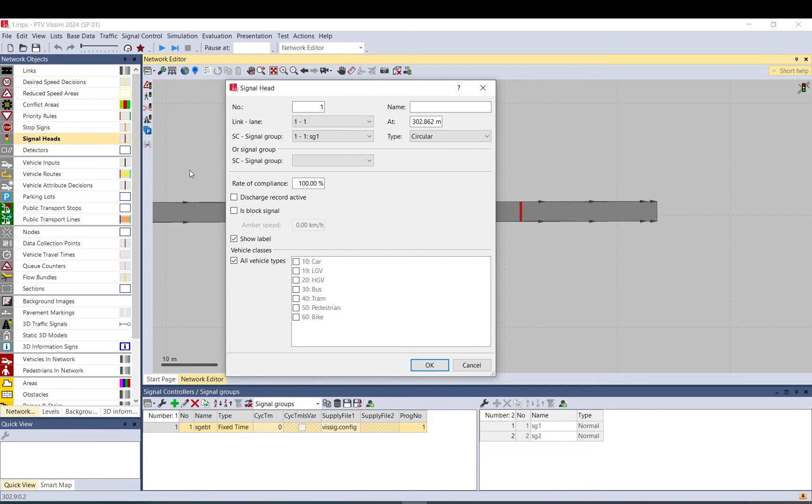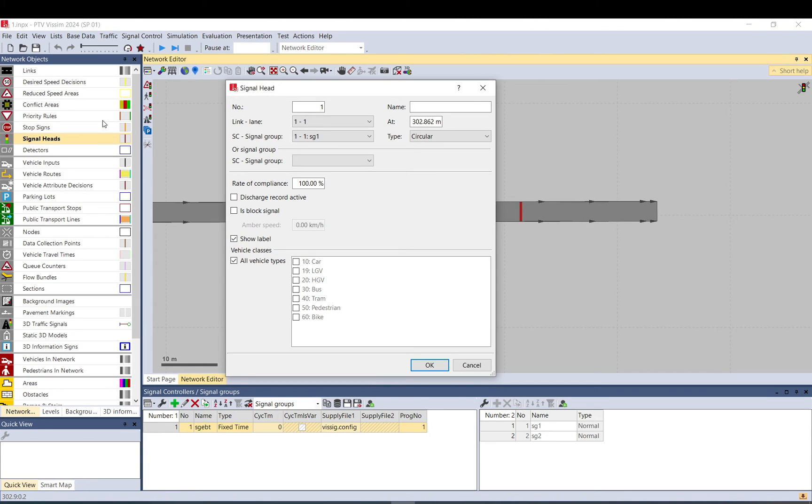Label. Basically, if you just want to have a label for this, if you set the label up here, and if it's turned on, then the label will be shown. If you tick it off, and here you set the label for all signal heads, then it won't show it for this one.